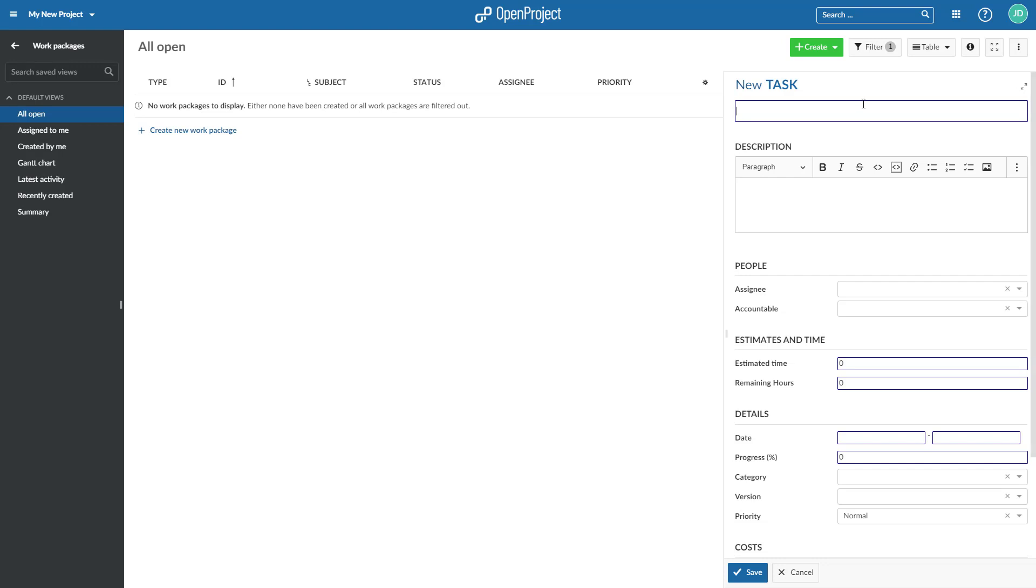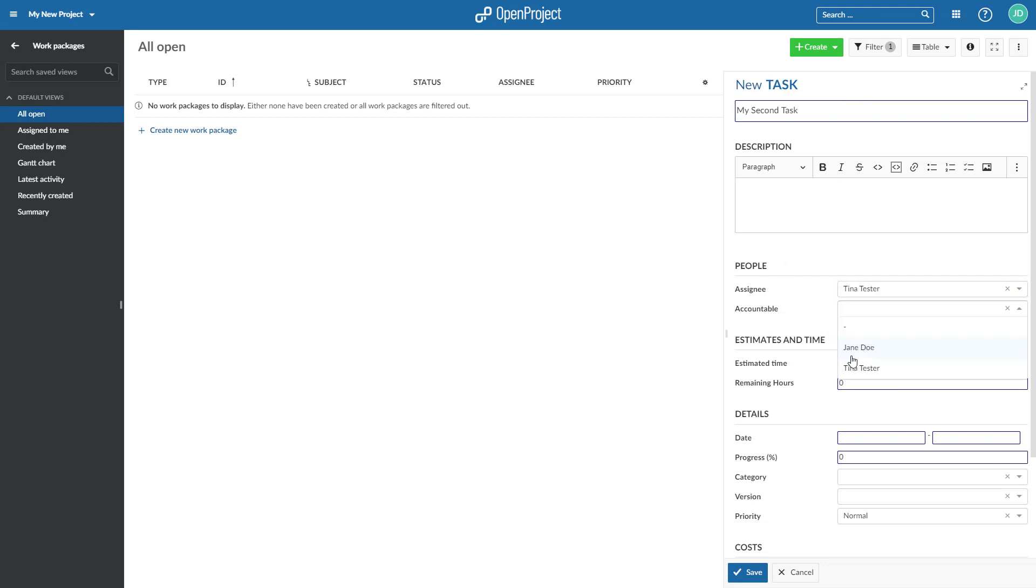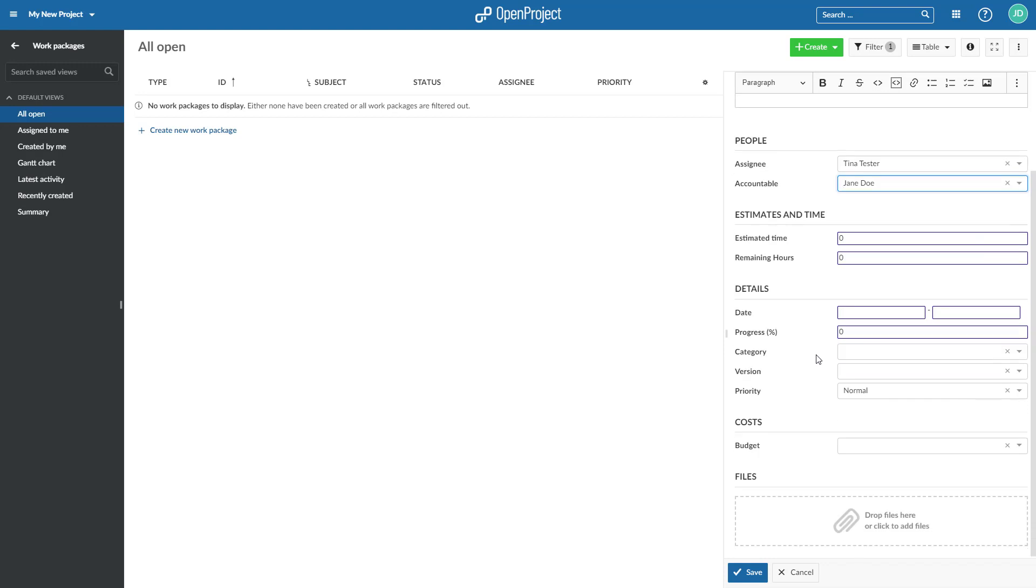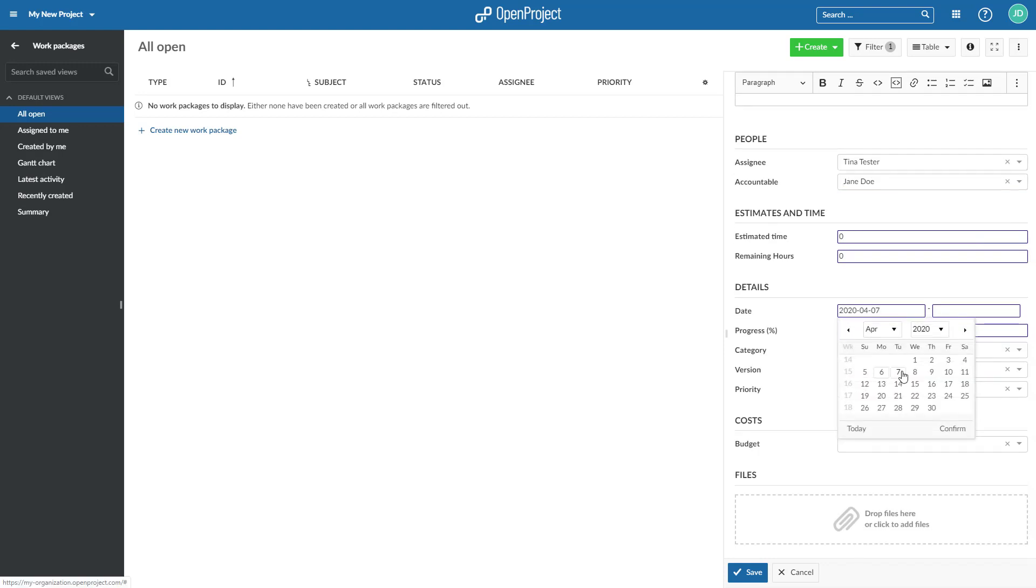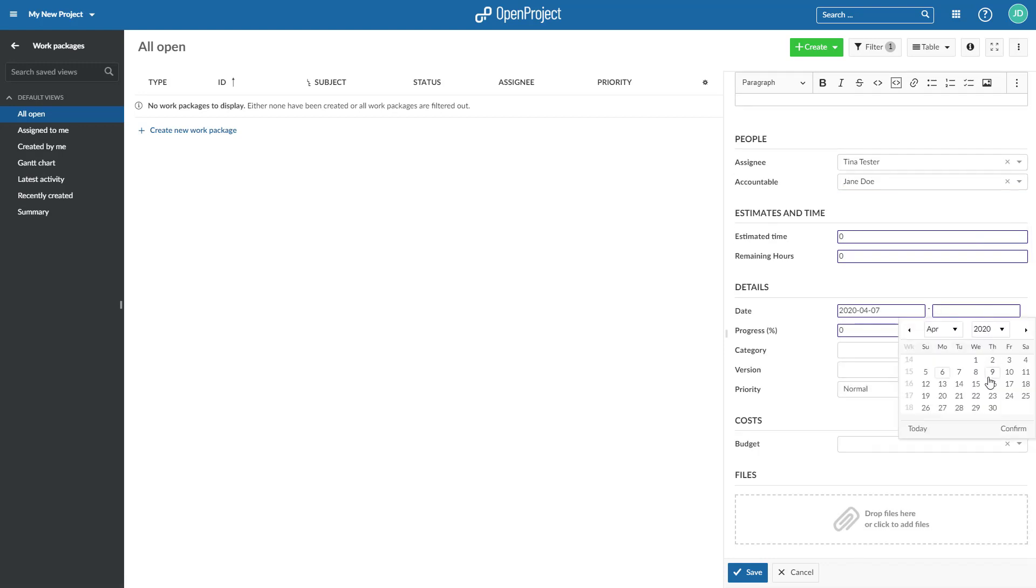In the form on the right, you can enter all relevant information for this work package, such as the subject and a description, set an assignee, a due date, or any other field.